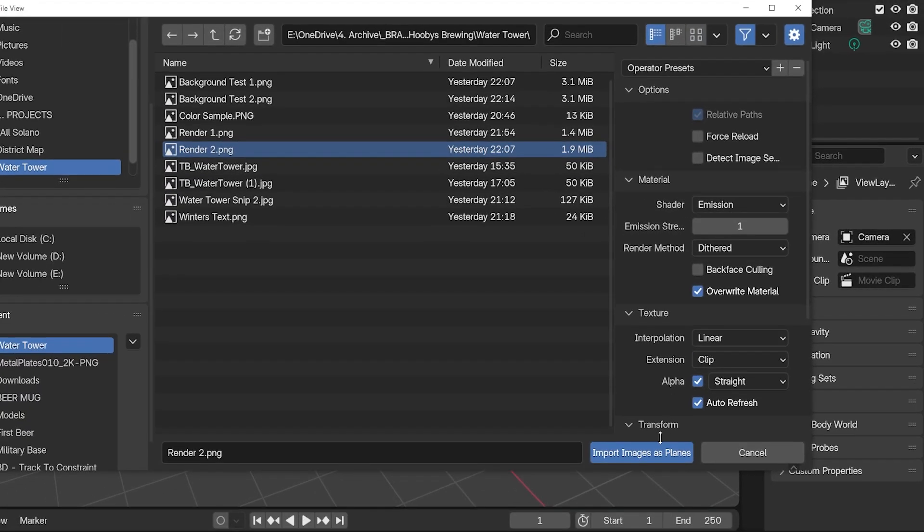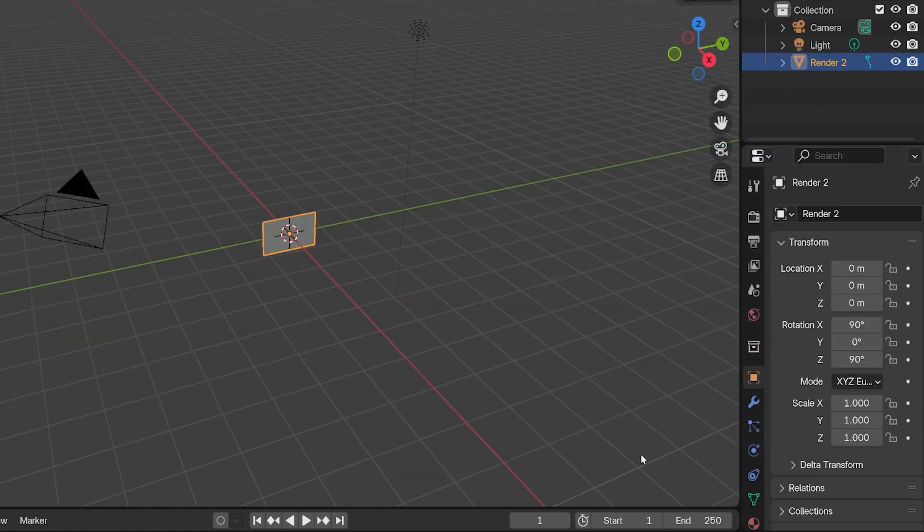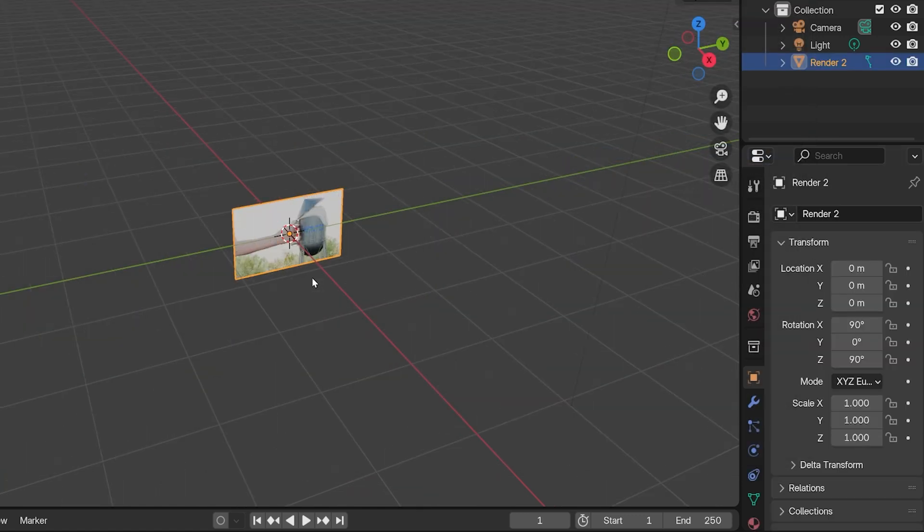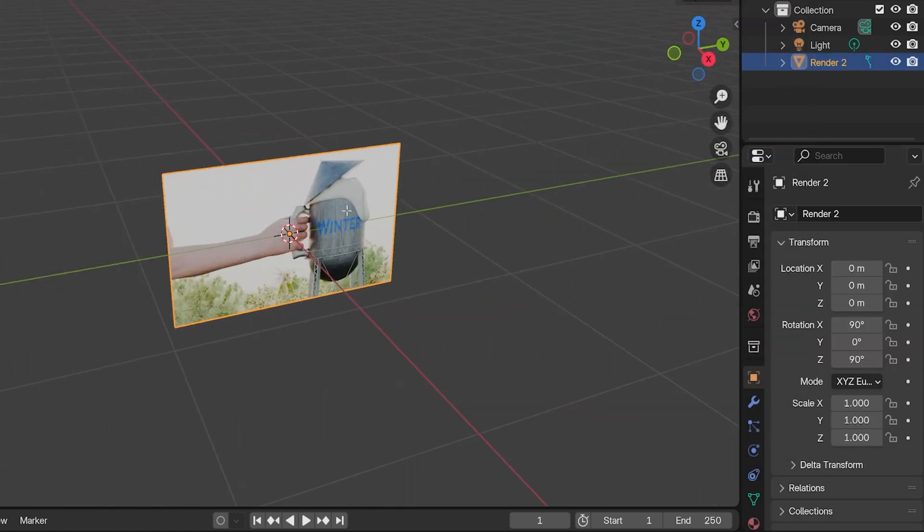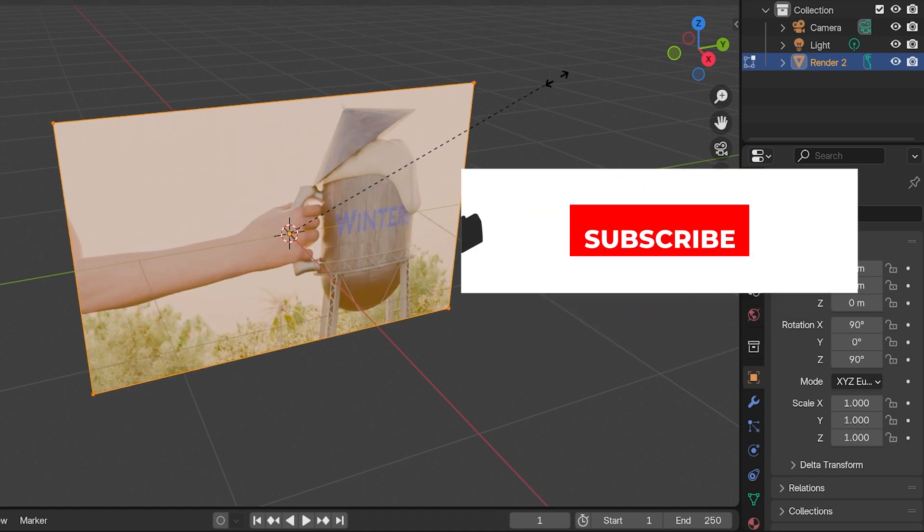Anyway, just click Import Images as Planes, and it brings the image in as a single plane in our scene. It can be manipulated just like any other object.